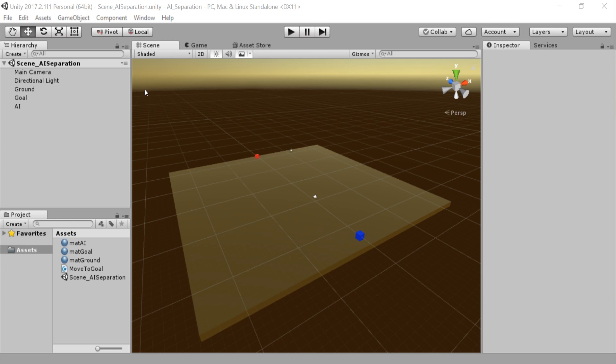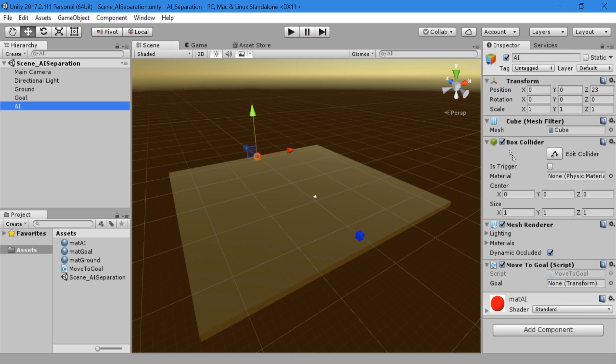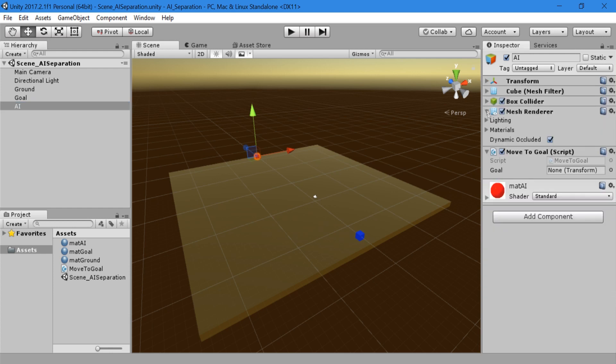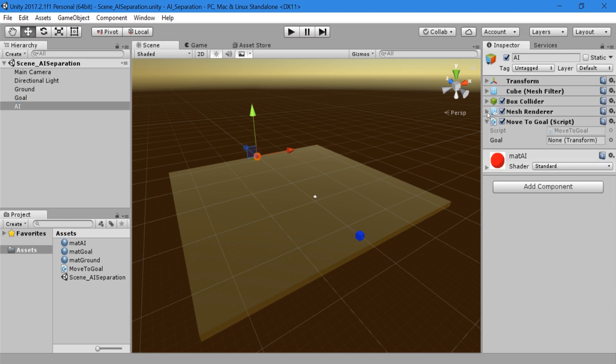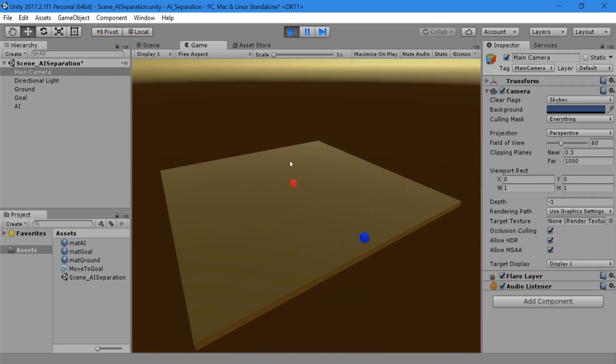Save that script and head back to Unity. Click on the AI game object and you'll see we have a space for our goal transform. Drag the goal game object into this position. Then click play and watch the AI move towards the goal. However, it is now clipping into the goal.